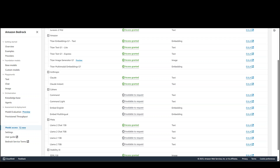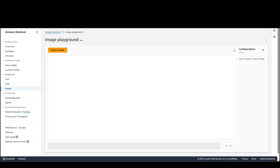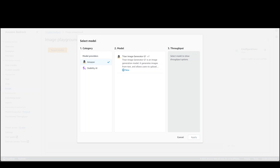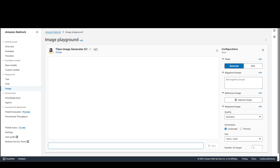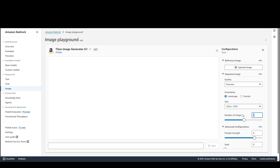You can also play around with this image generator in the playground by clicking on 'Image' and selecting the model. Once you click on the image in the playground, click 'Select Model'. You can choose either Amazon or Stability AI — we'll go with Amazon and click Apply. On the right-hand side, there are options such as generate or edit, negative prompts to avoid things like blurriness, uploading a reference image, quality settings like premium, and landscape or portrait orientation, size, and number of images.